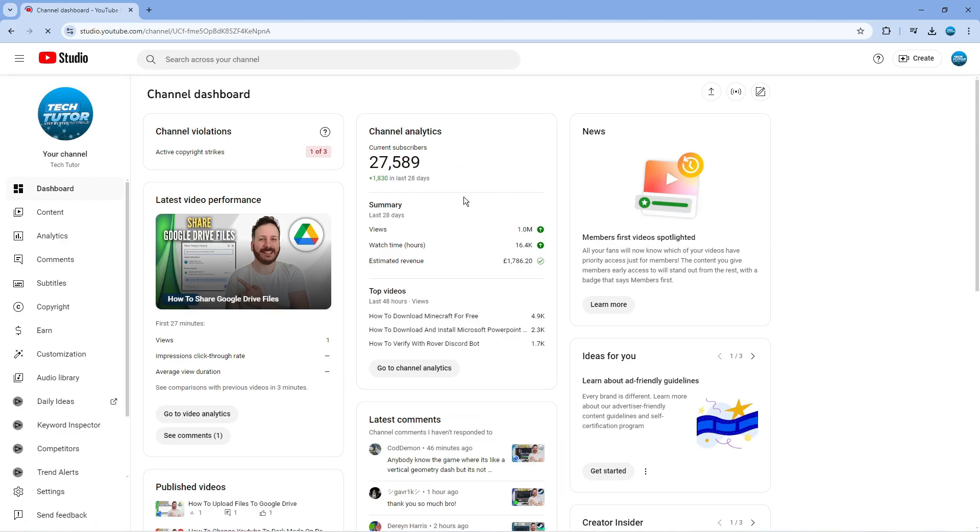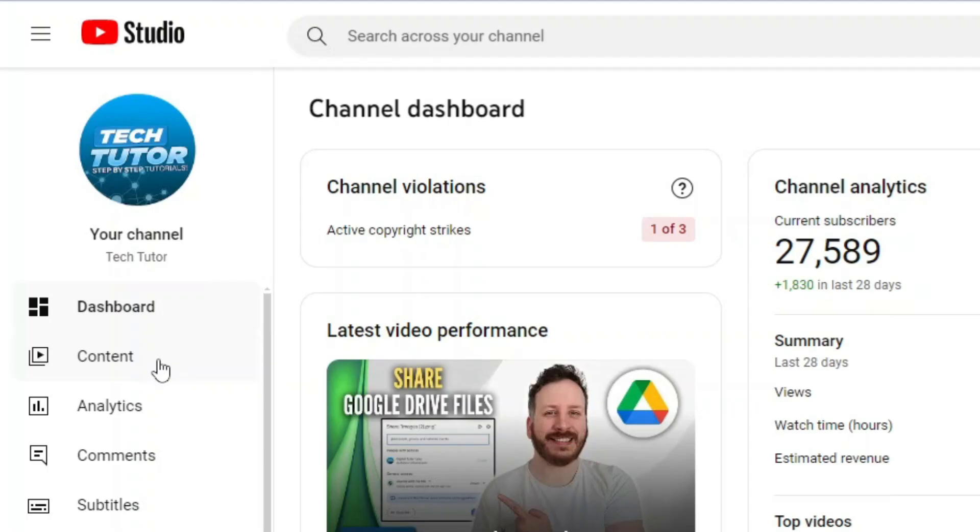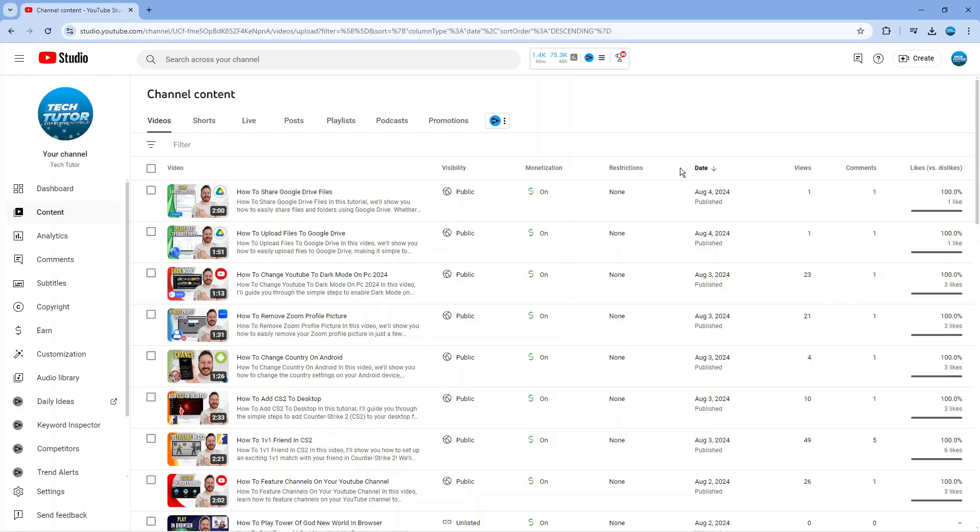What it's going to do is take you across to your studio, and from here what you're going to want to do is come to this menu on the left hand side and click onto Content.